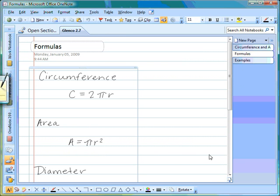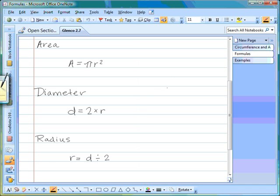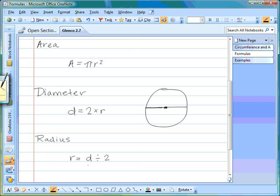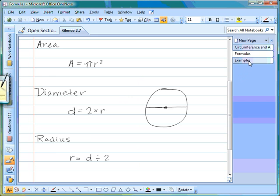Formulas you need to know: circumference equals 2 times pi times radius; area equals pi times radius squared. The last two are common sense — the diameter goes all the way across the circle and the radius goes from the middle to the edge, so diameter equals radius times 2, and radius equals diameter divided by 2. All formulas use radius, so if they give you the diameter, remember to divide by 2 first.